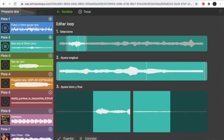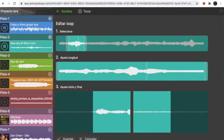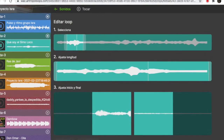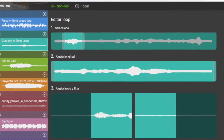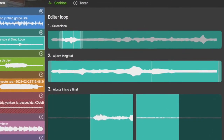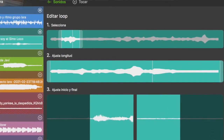We found there were no audio remixing tools specifically for children, so we decided to build one. Of course, we use the Web Audio API.